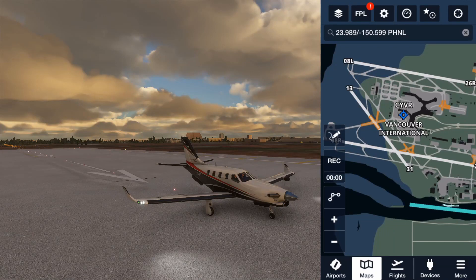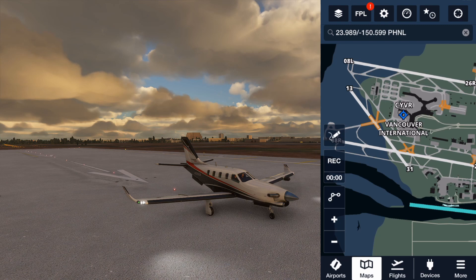Hello everyone and welcome back to another tutorial. In this short tutorial I'm going to be showing you how to connect ForeFlight to Microsoft Flight Simulator 2020. I've already done a tutorial on how to connect it to X-Plane, but to connect it to MSFS 2020 it's just a few extra steps.